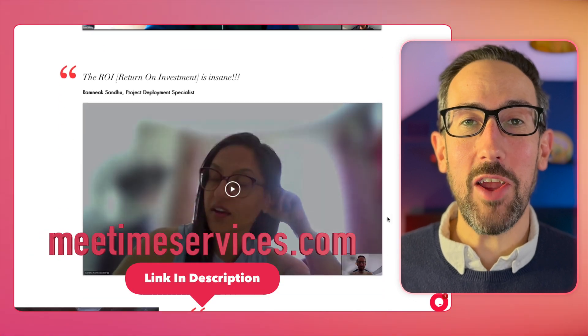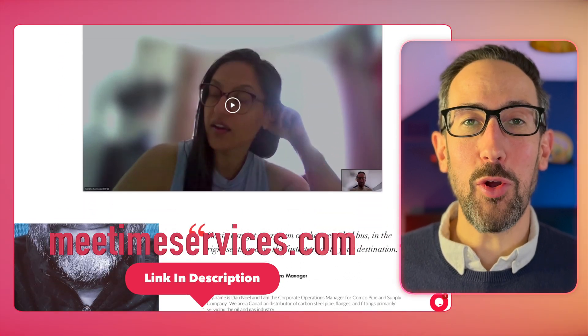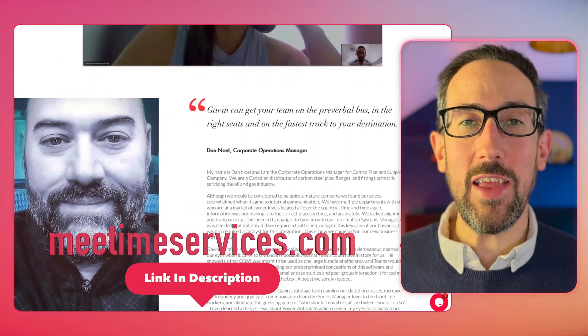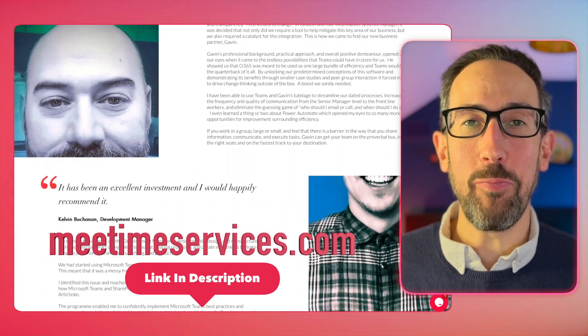If you're new to the channel, I'm Gavin Jones, founder and director at MeTime, where we help organizations save their employees time at work, increase well-being and increase sales. If you're interested in working together, then book a call. Use the link in the description below.